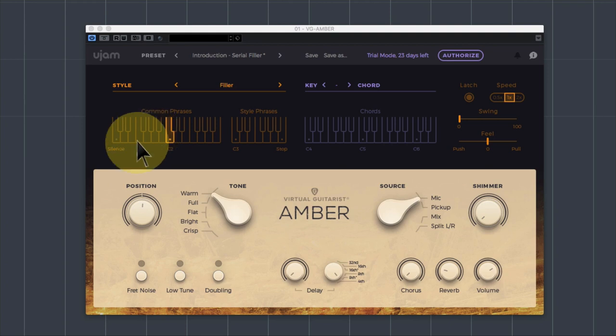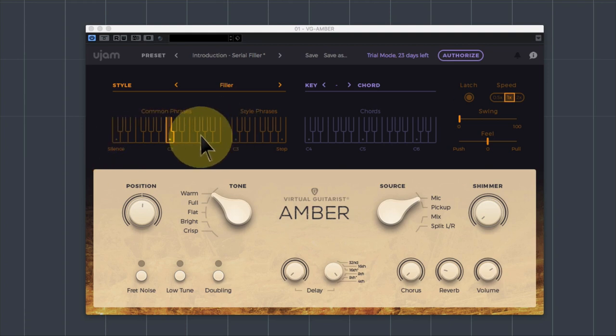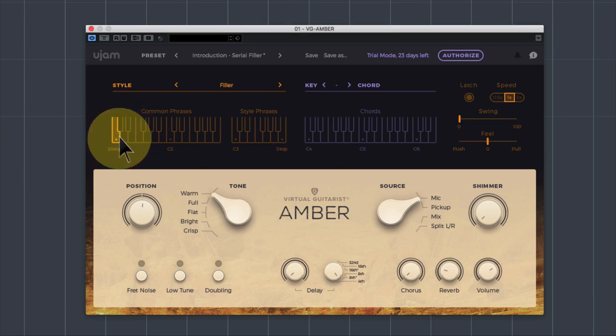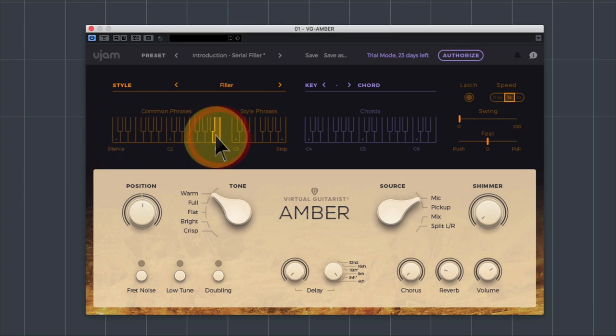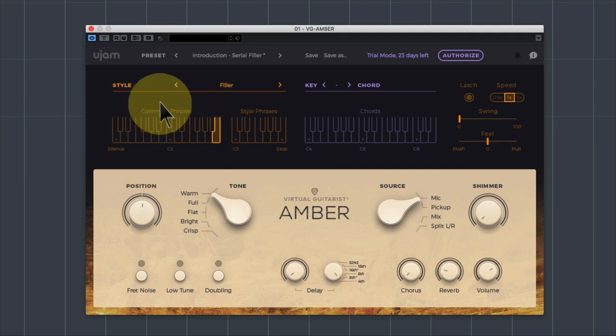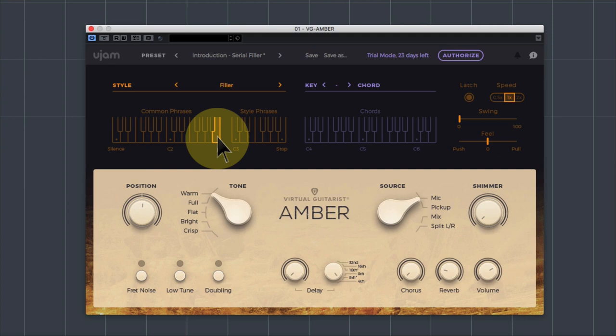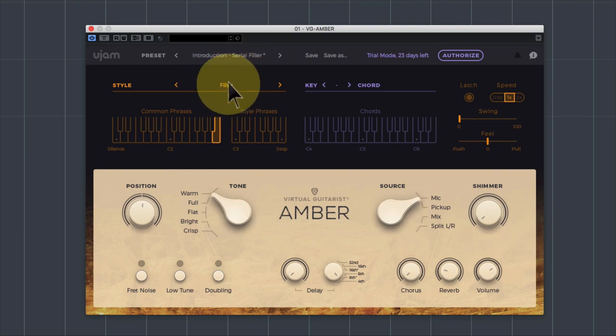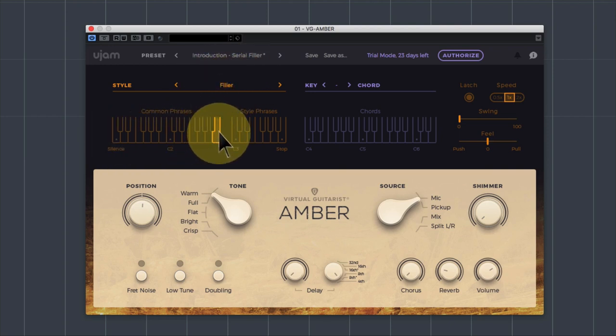So common phrases, what are they all about? Well, common phrases occupy this two octave part of your keyboard from the C down the bottom, C1, up to B2 up the top here. And they are phrases or individual strums that are common to all of the rest of the library. So no matter what you choose as your style, and the style we have here is filler, these common phrases will be the same.